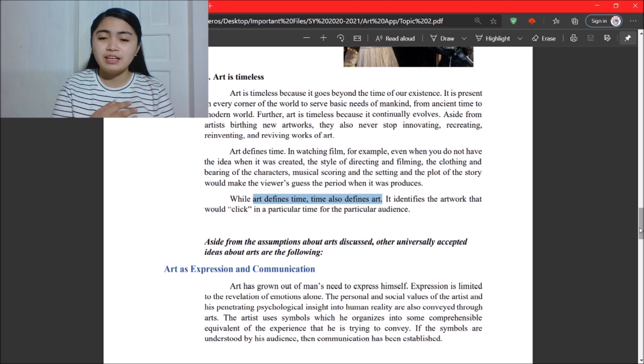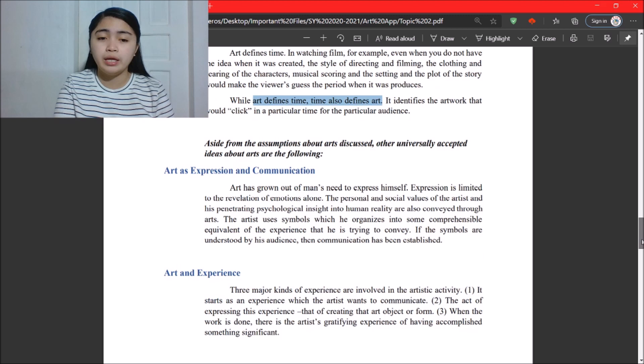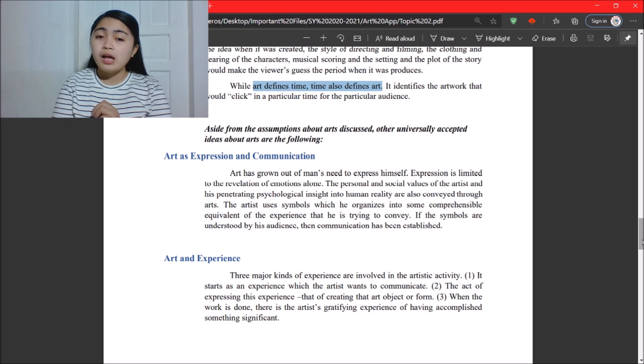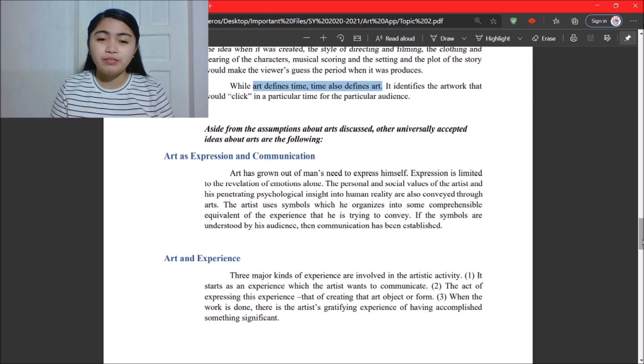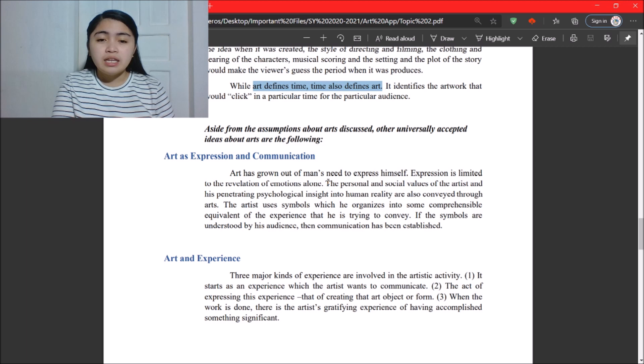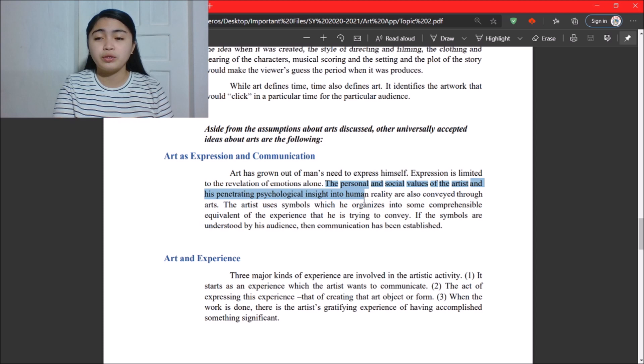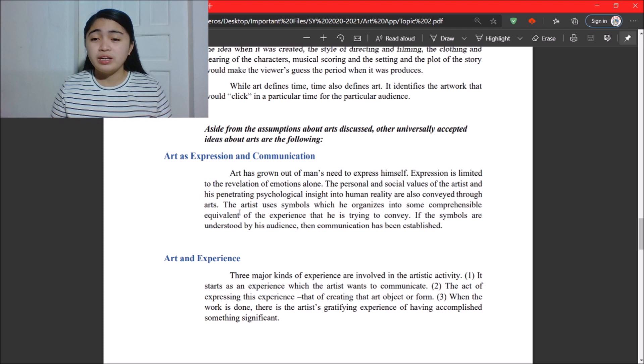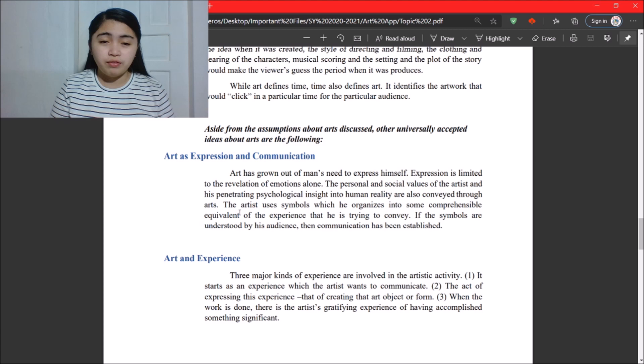Aside from assumptions, other universally accepted ideas about art include the following. Art as expression and communication: art has grown out of man's need to express himself. Expression is not limited to the revelation of emotions alone — the personal and social values of artists and their penetrating psychological insight into human reality are also conveyed through art. Artists use symbols, which they organize into some comprehensible equivalent of the experience they are trying to convey.